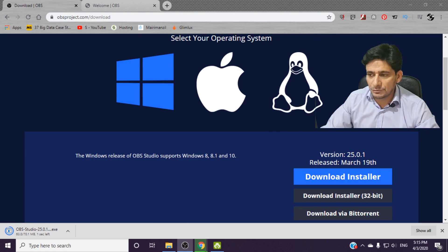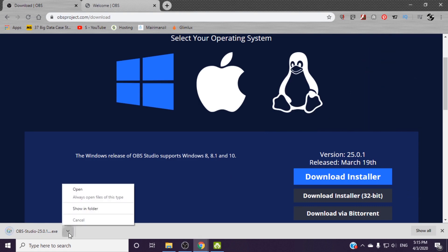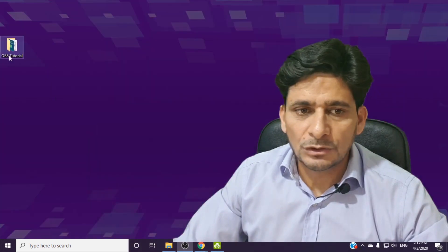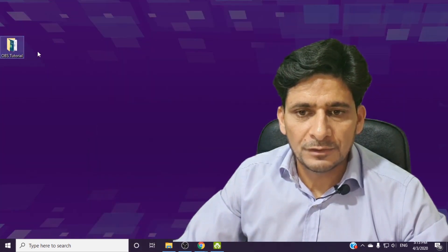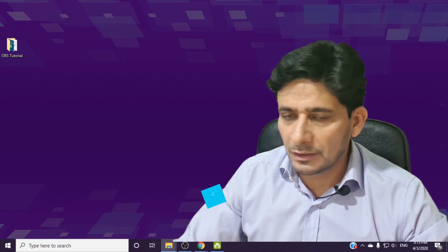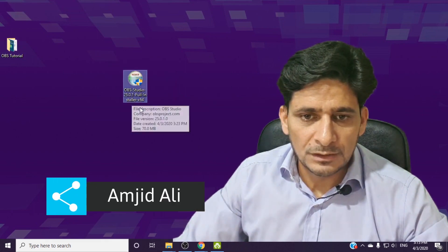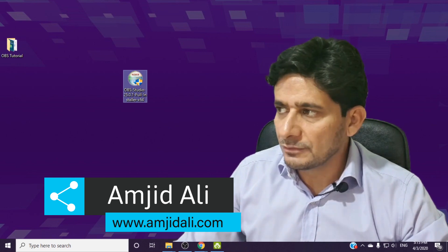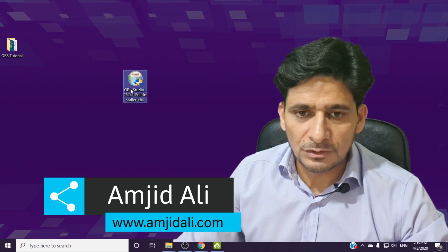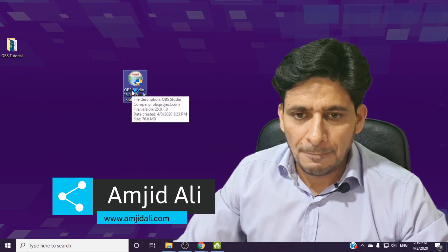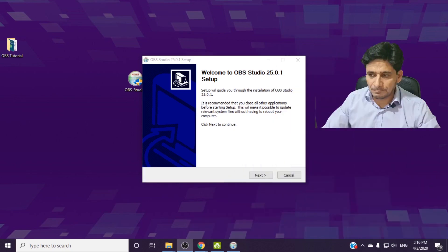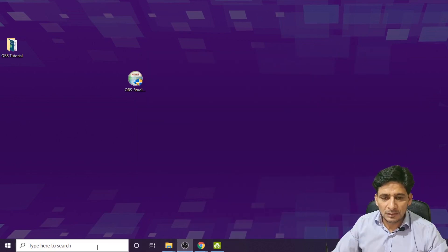Open the installer file. I can go to the installer folder here — I have the file which is the OBS Studio full installer, the 64-bit version. I'll double-click and choose all the default settings to do the installation.